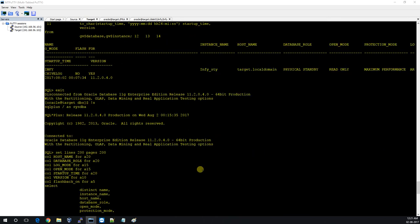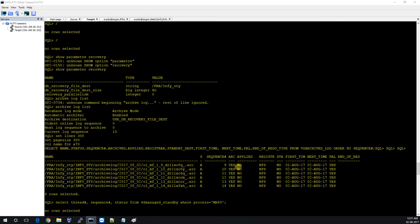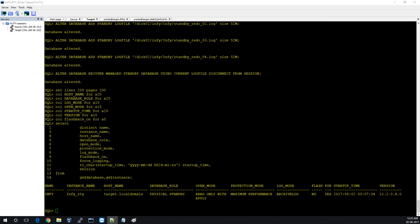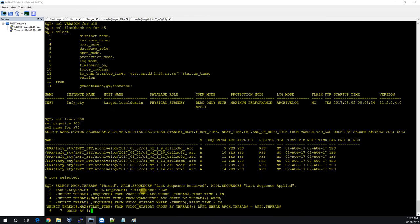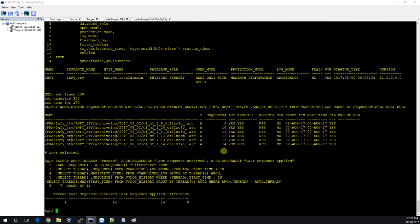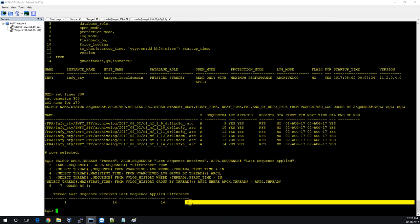Earlier the archive log standby received was not applying — status was NO. Now that we've put the database in recovery mode, let me check again. The archives are now applied. If I check the gap, there is no gap — whatever archive was received has been applied successfully.